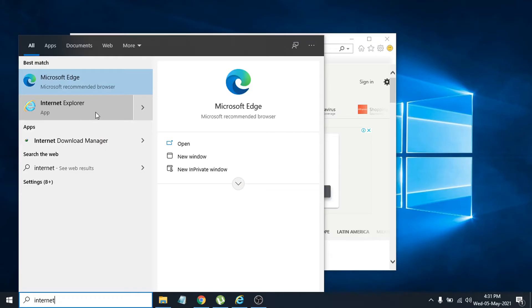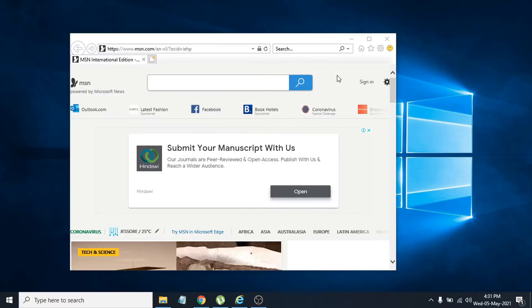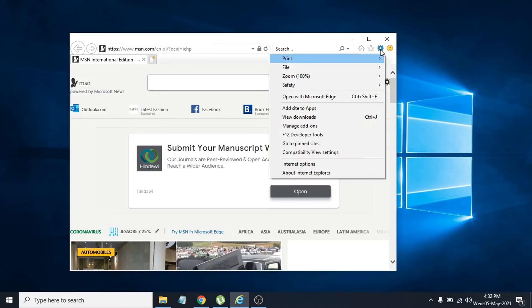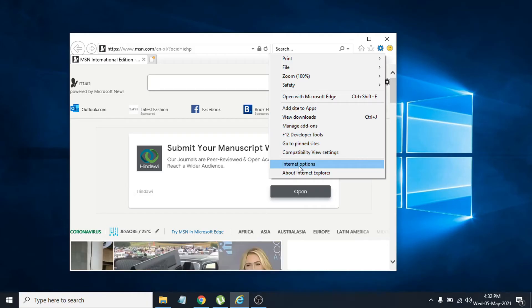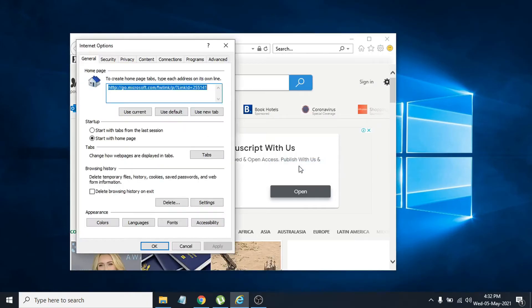After opening Internet Explorer, you have to go to the settings here, the gear icon. Click on settings, then you have to choose the Internet Options. Click on Internet Options.